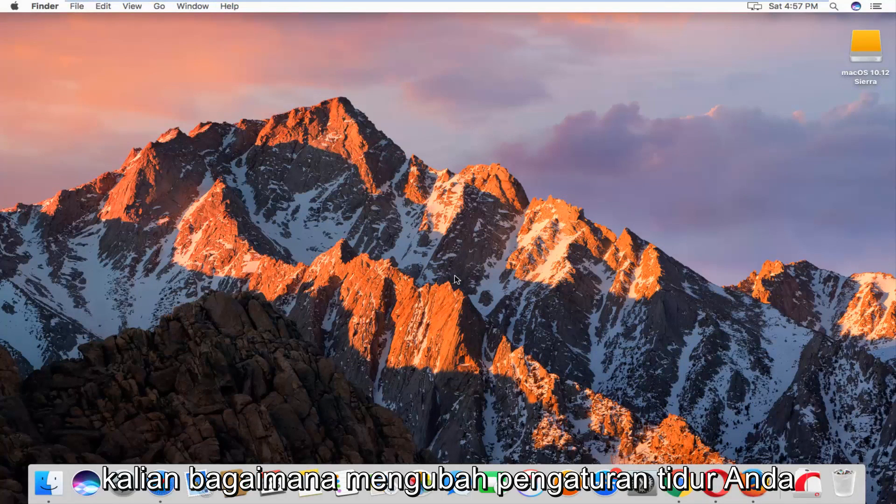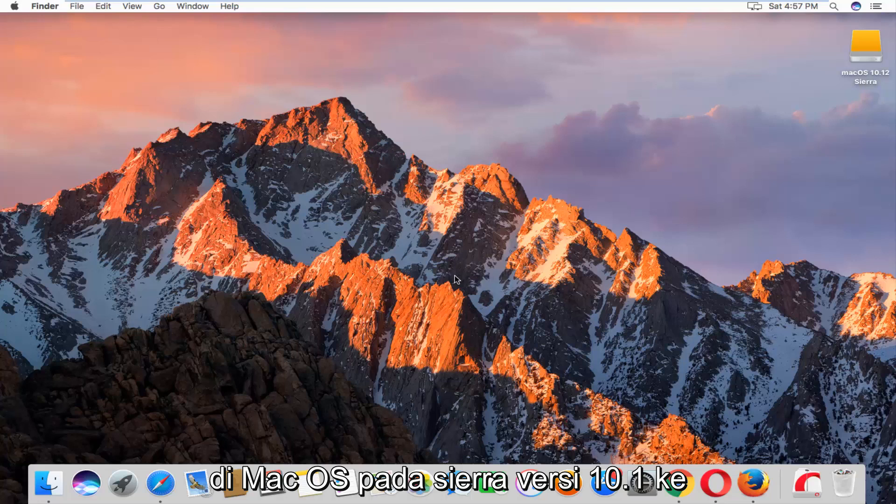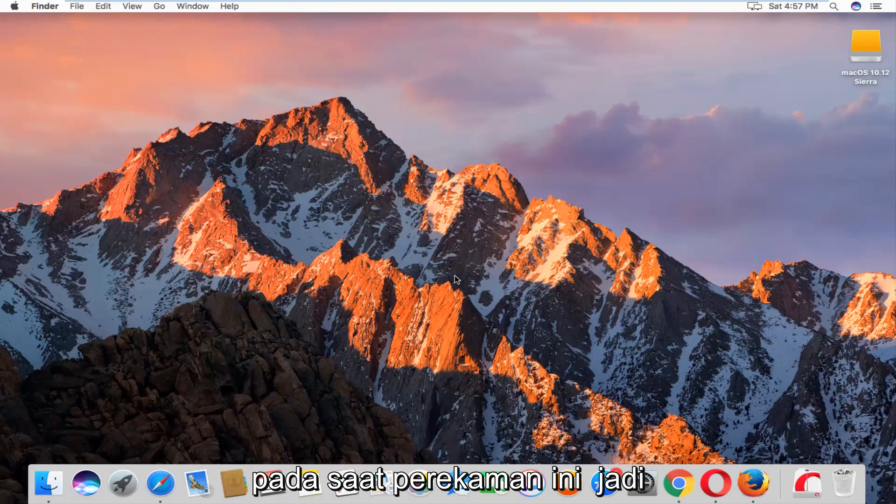Today I'm going to show you how to change your sleep settings on macOS Sierra version 10.12 at the time of this recording.